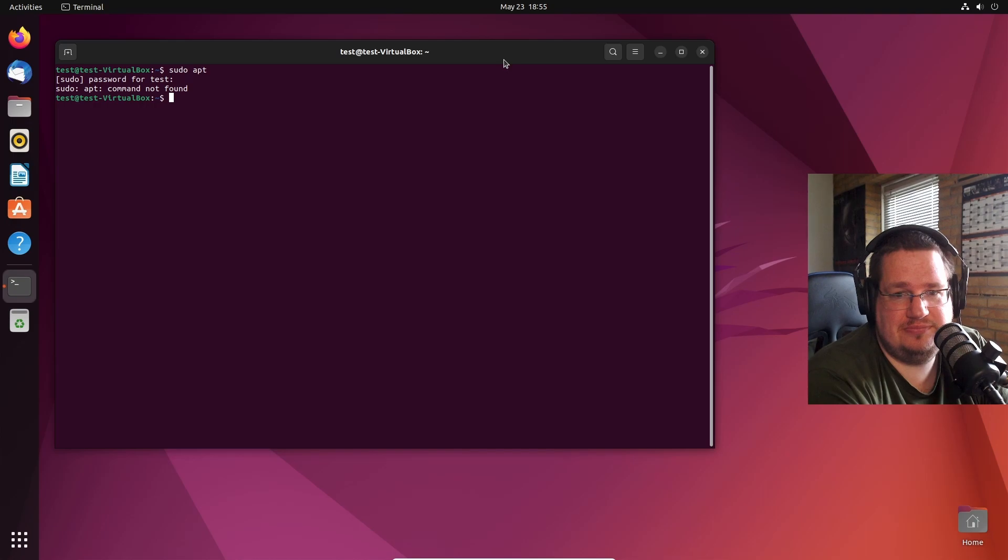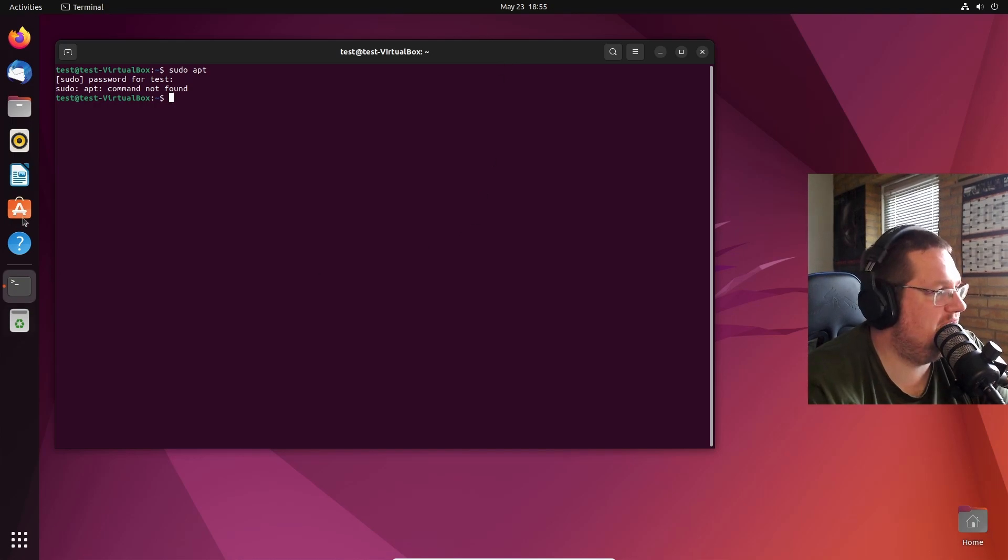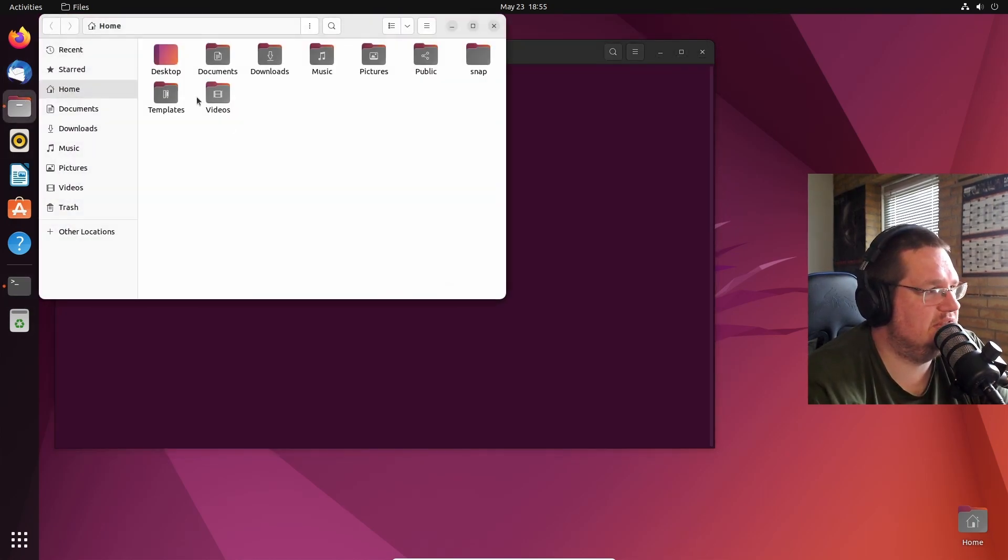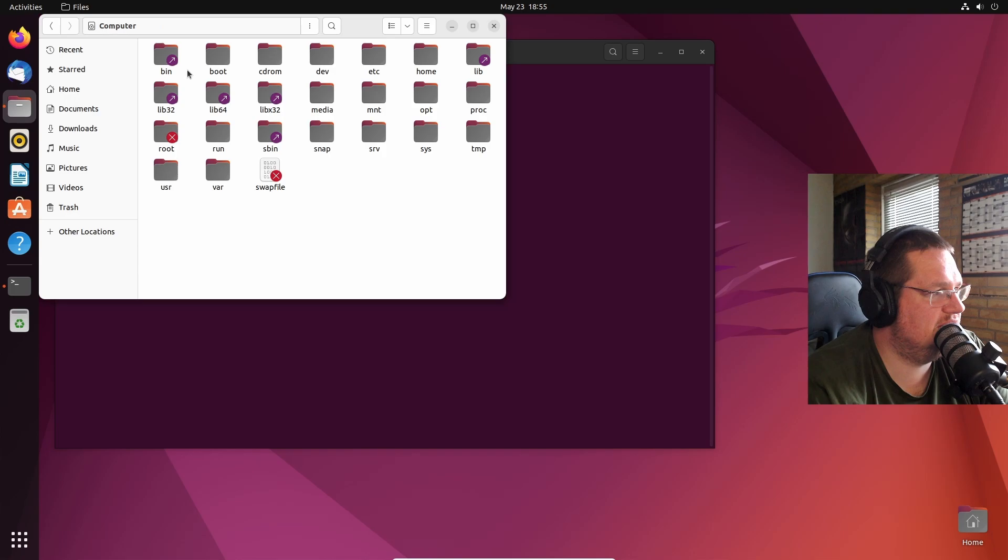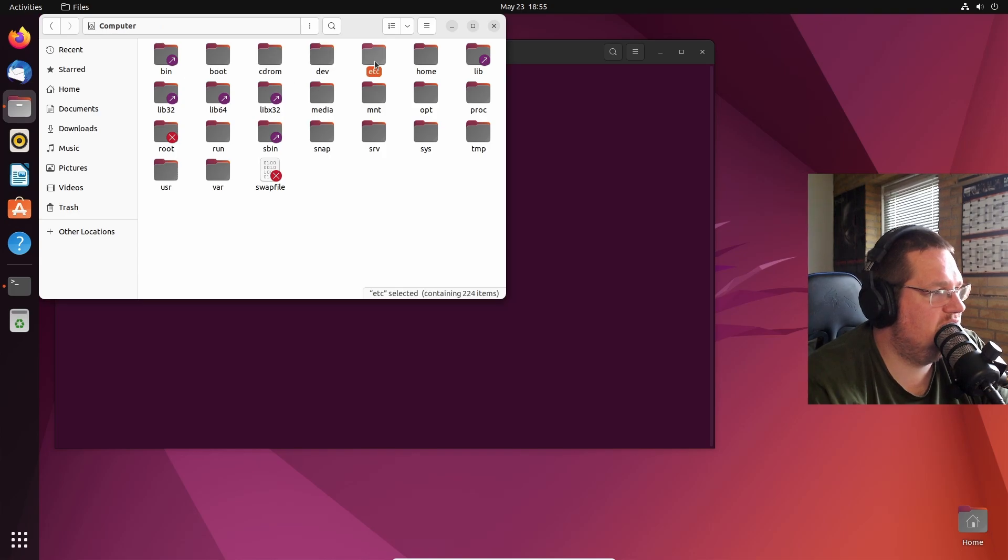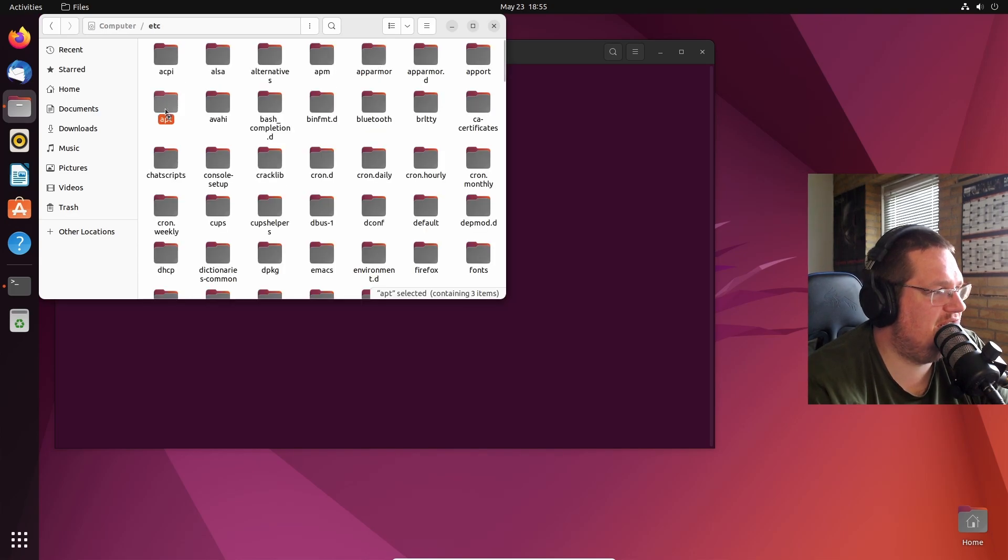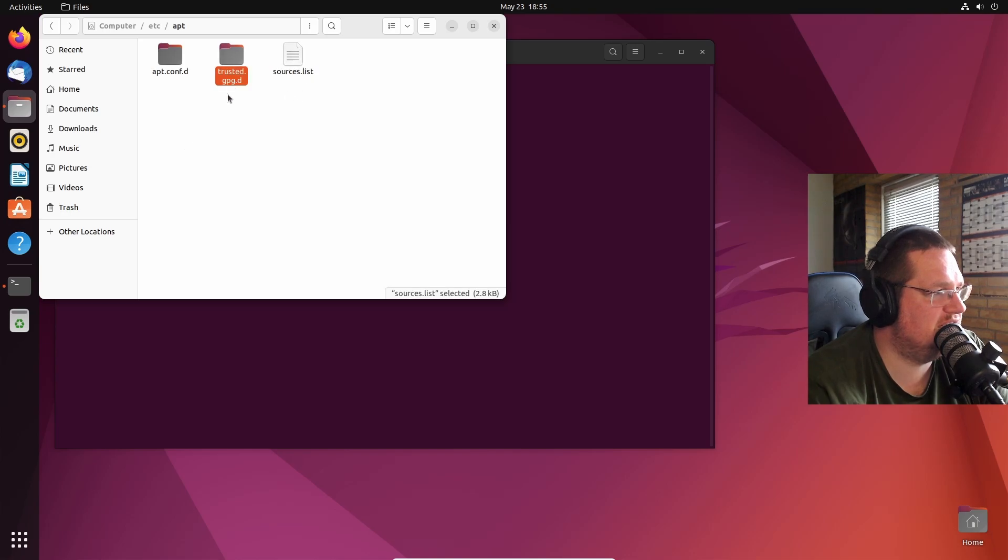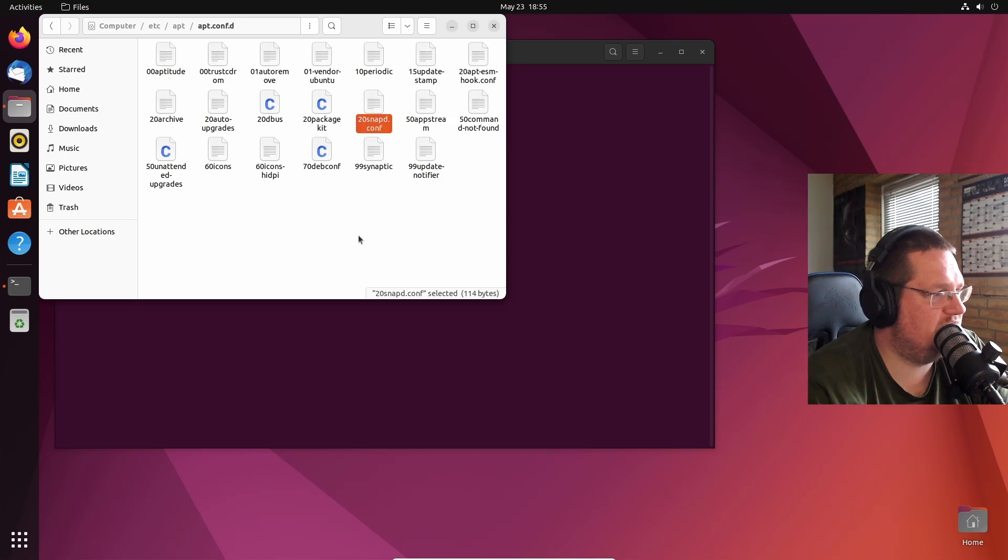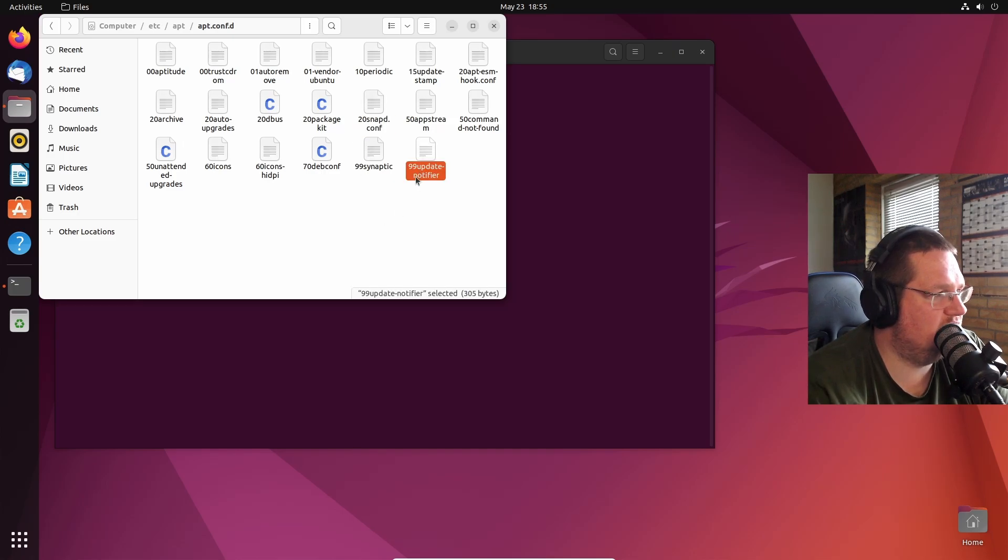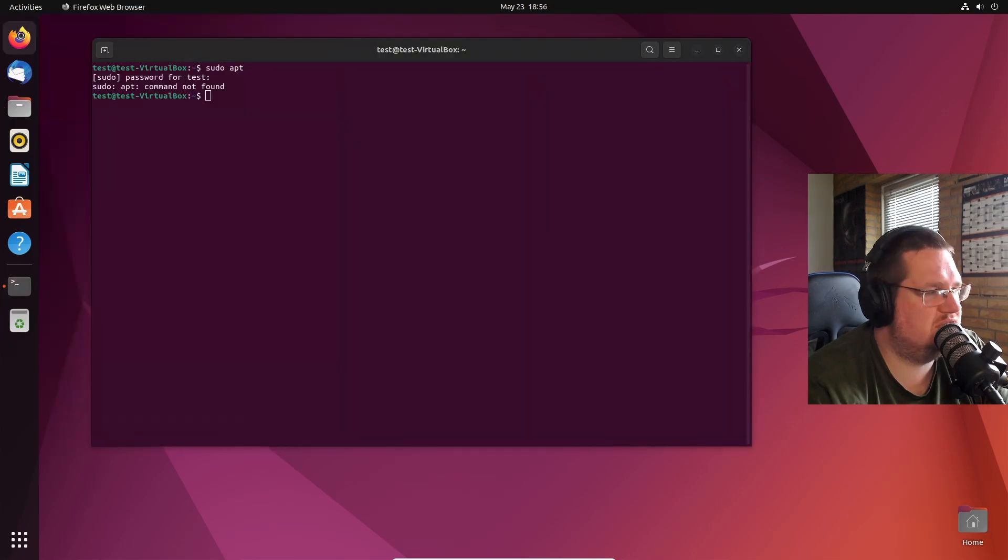That's really interesting. What if we go into the file manager here and we go into other locations, computer, etc? We still have the apt folder in here, so we still have the source list, the trusted files, the apt config files.